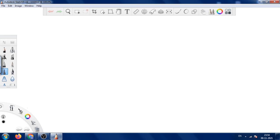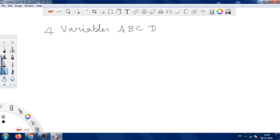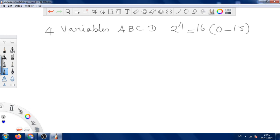For 4 variables, we have A, B, C, and D. We can also use W, X, Y, Z as we wish. Since there are 4 variables, we have 2 power 4 combinations, which is 16. So the values range from 0 to 15. We should have 4 terms to write the min terms. Let us write the decimal value and then the binary value.